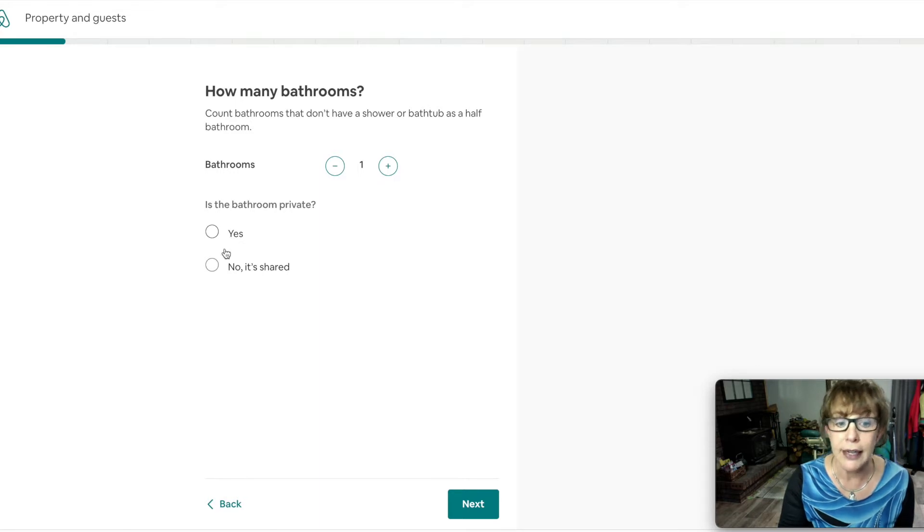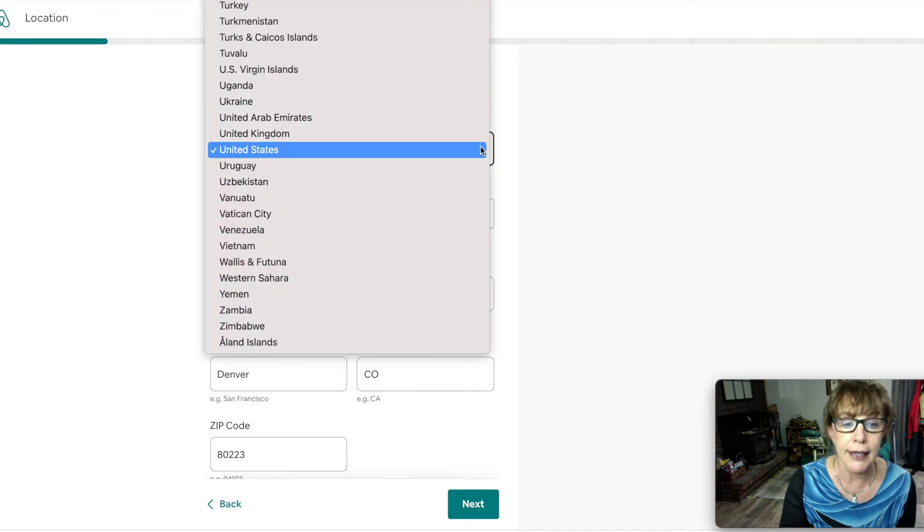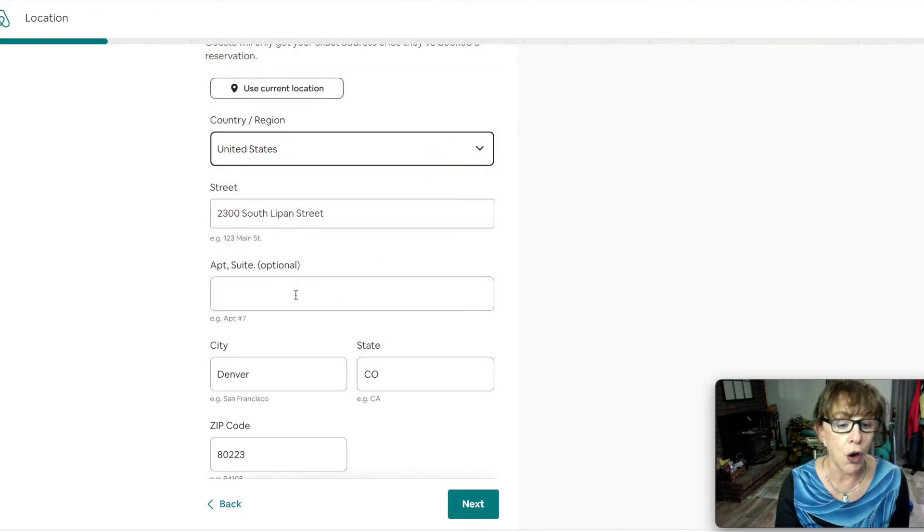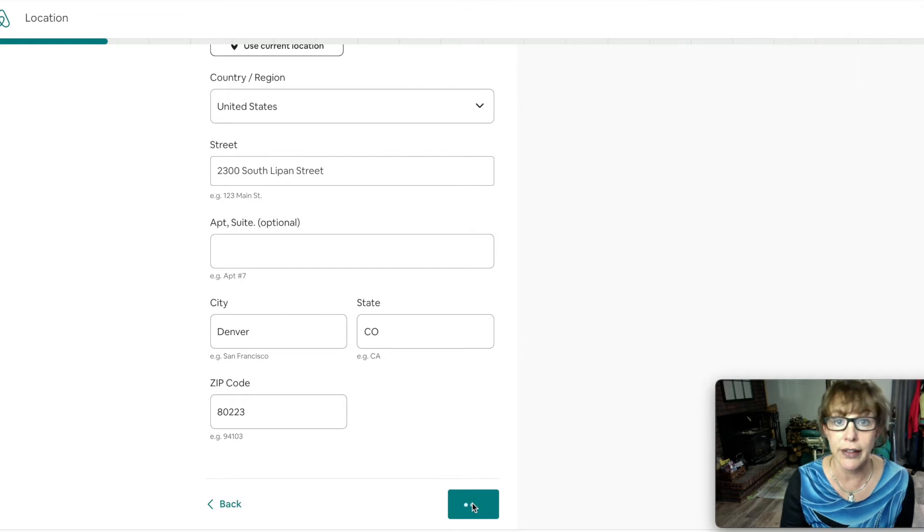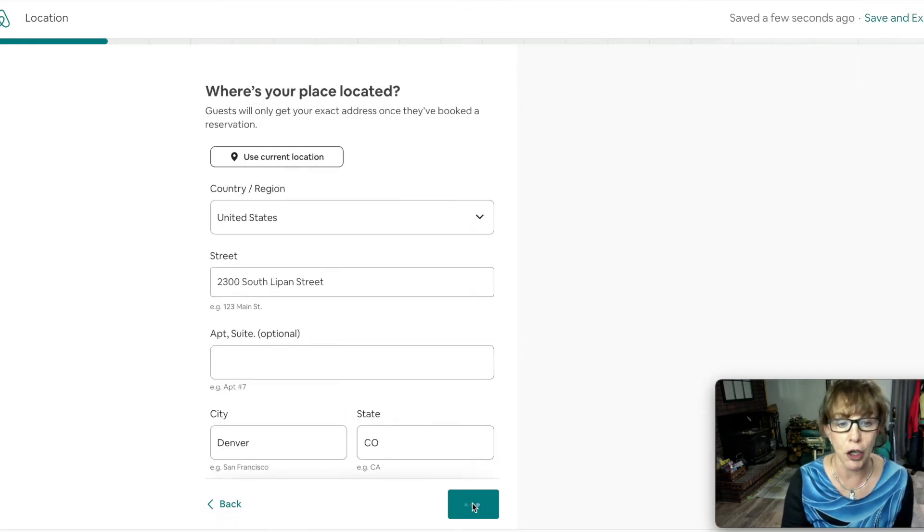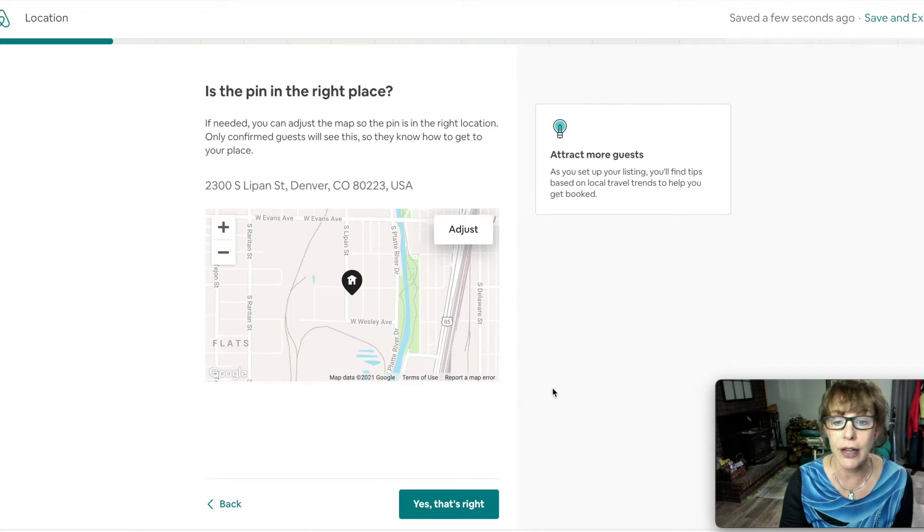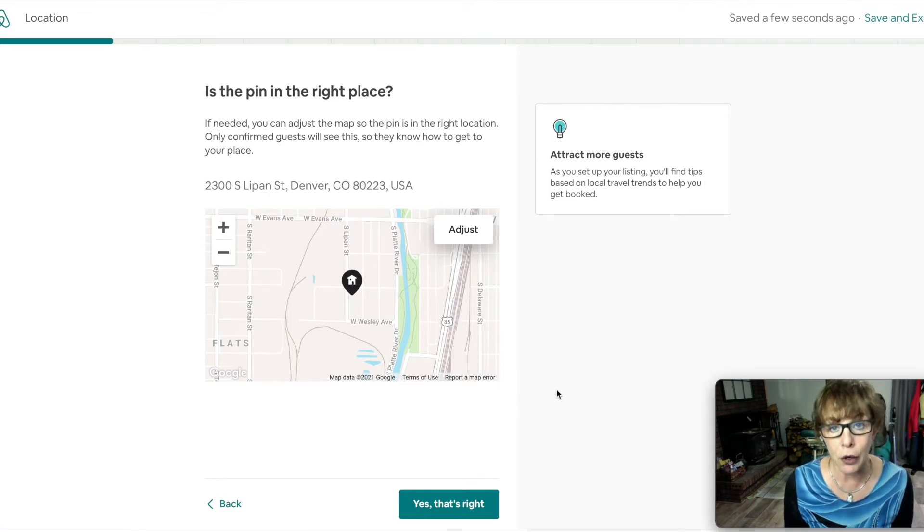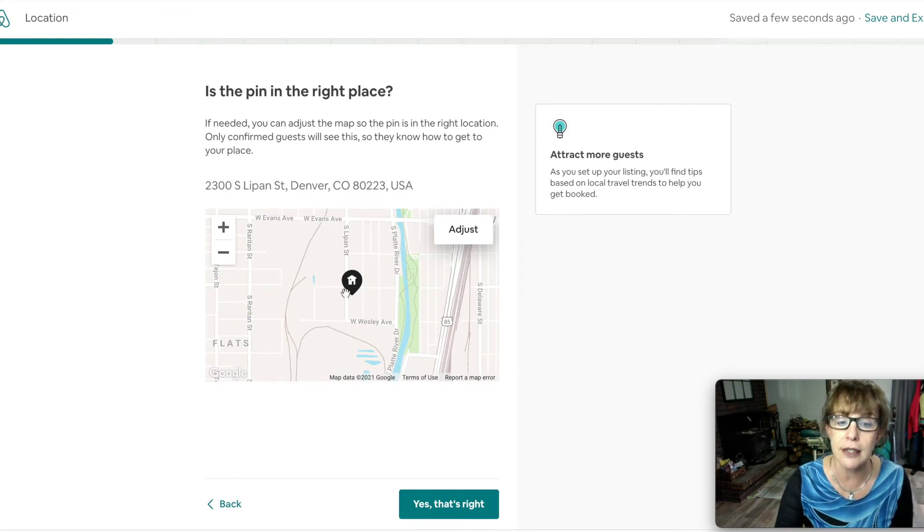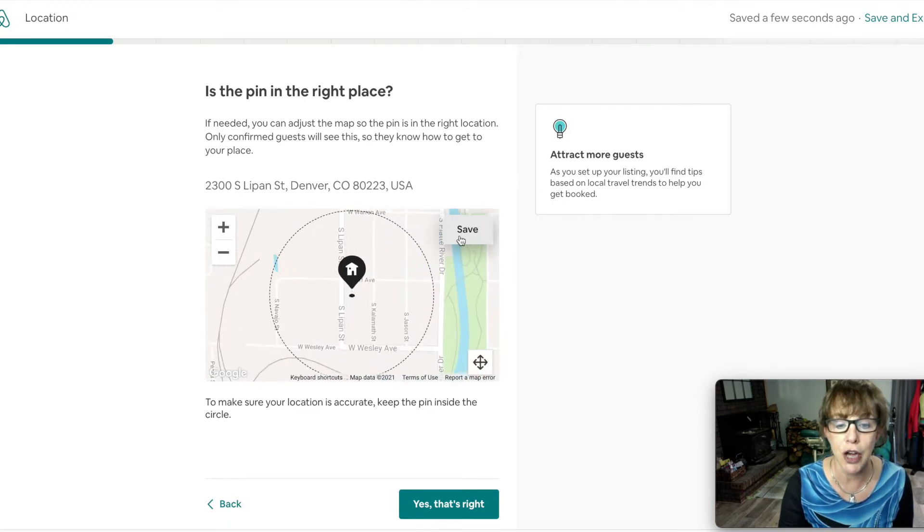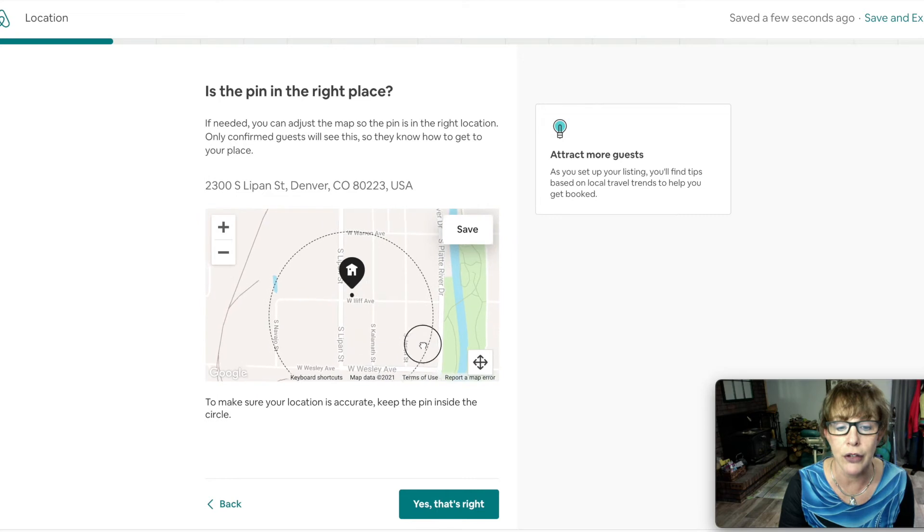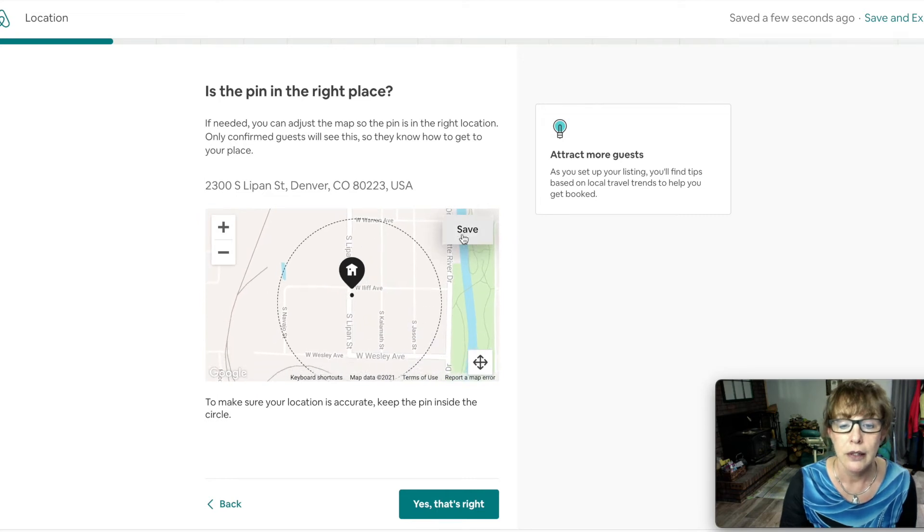Where's the place located? This is in the United States. This area will do a pinpoint so people can know roundabout, but again they're not going to get this little pin until they book with you. If it isn't right you can hit adjust and move this around however you need to. We're gonna hit save.